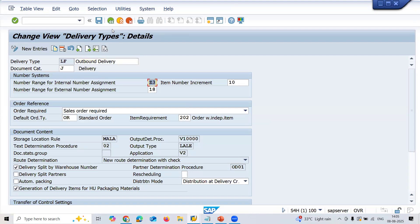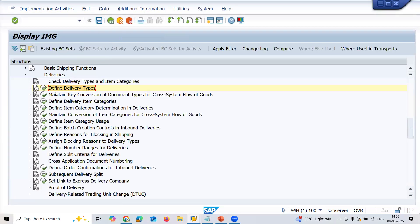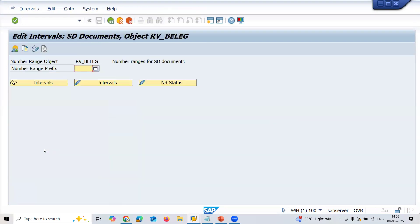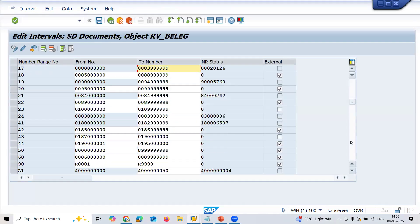Let's check what the Z3 is all about, the number range. Go to number ranges, click on Define Number Ranges for Deliveries, click onto Intervals.